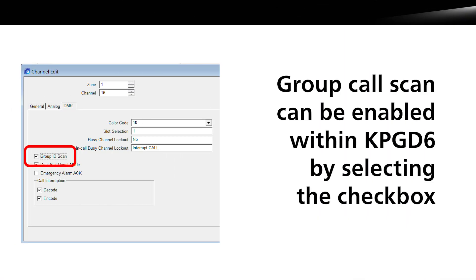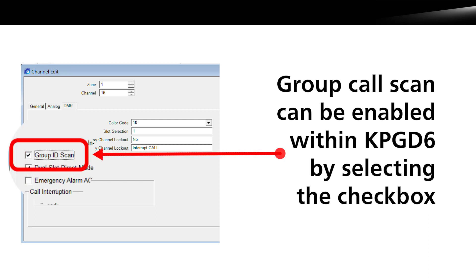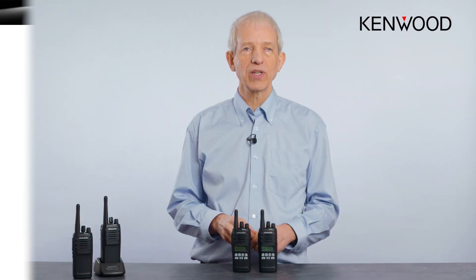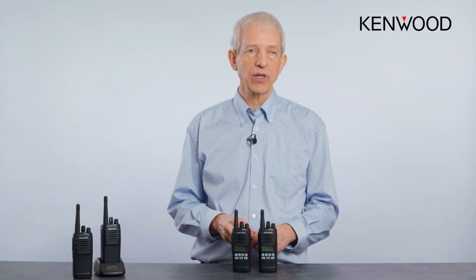When configuring the radios in KPG D6, simply tick the checkbox and you will then have this feature enabled. That's all you need to know to configure this feature within Kenwood radios.